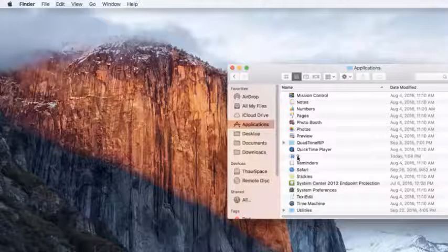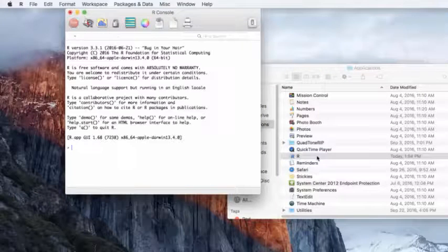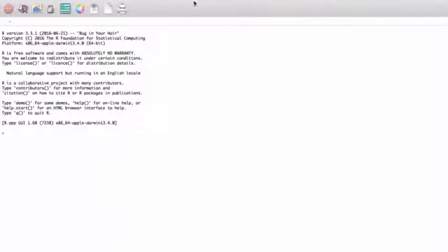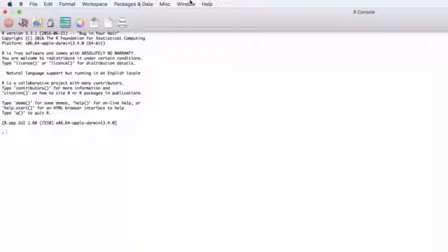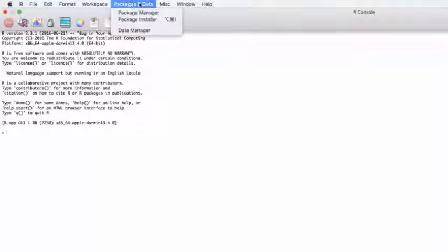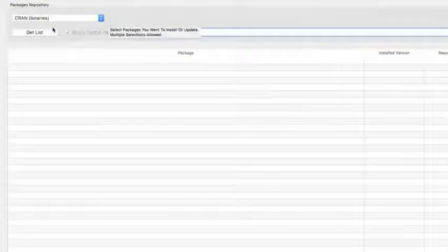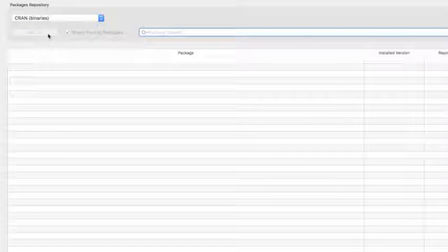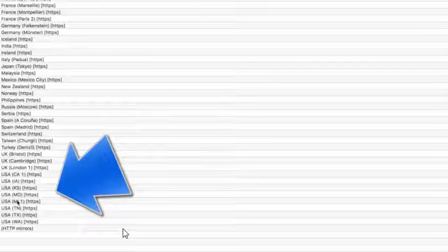So now I've started R. This is the console, and the console is just one of the many windows that I'm interested in. But right now I'd like to look at Packages and Data and look at Package Installer. And I'm going to want to get a list. When I click Get List I have to choose a mirror. I like the one in Michigan — it seems to work for me — so I'm going to click OK.